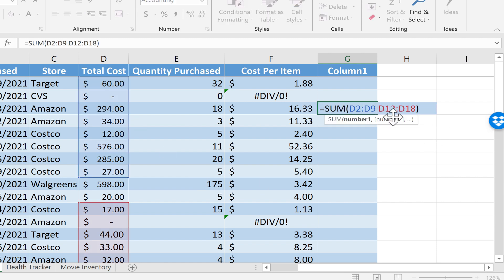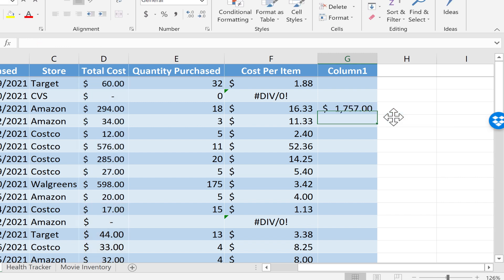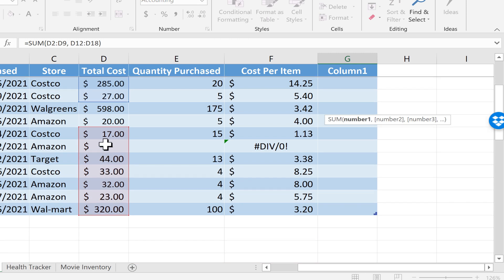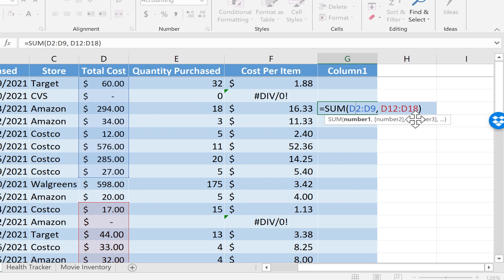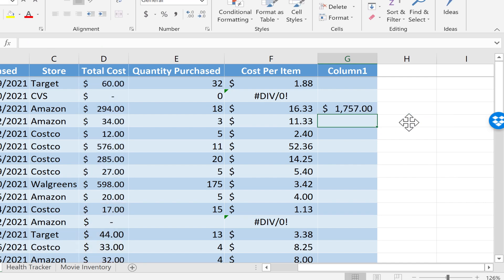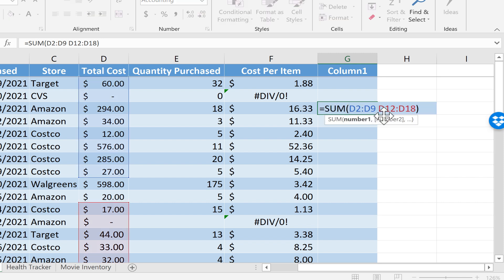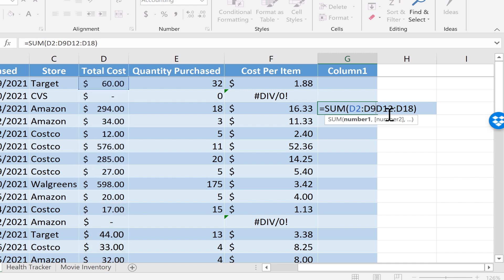Instead of a space, what I really meant to do was put a comma. Now if I tap enter on the keyboard, it's adding up this range and that range together and gives me 1757. So if you see this null error, double-check your formula, make sure you're using proper symbols and don't have extra spaces. Many times that will solve the error.